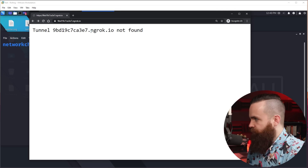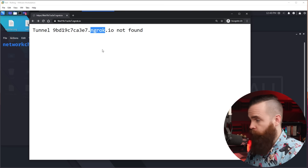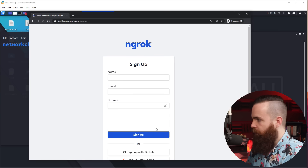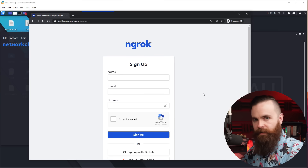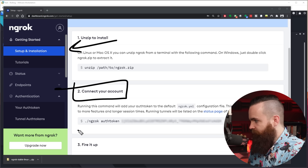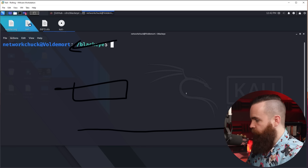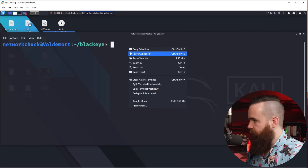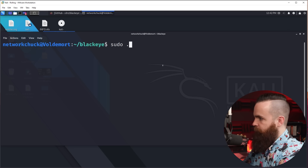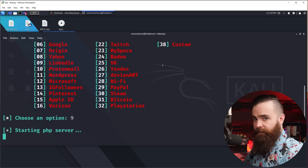Ngrok requires you to have an account, but it's completely free. Navigate to ngrok.com, sign up for a free account, and once you're logged in click on Setup and Installation. Under step two there's a command — copy it, get back to your terminal in Kali or whatever Linux distro you're using, and paste it in. That's it, the issue is fixed. Now let's try again: run sudo ./blackeye.sh, choose number nine for LinkedIn, and wait for it to build.